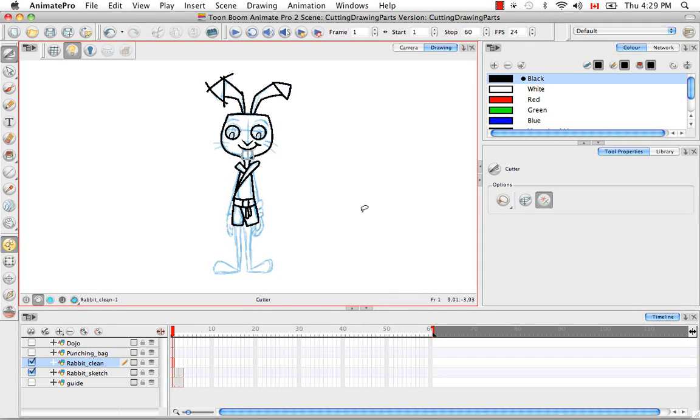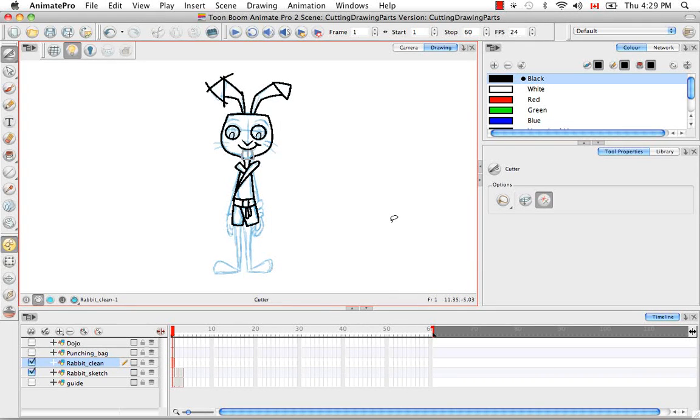So that's it for the tutorial Cutting Drawing Parts. Stay tuned for the next tutorial, Deforming a Drawing Using the Perspective Tool.